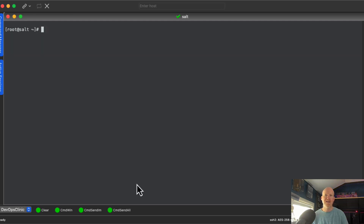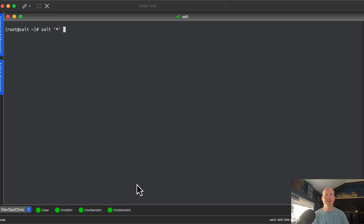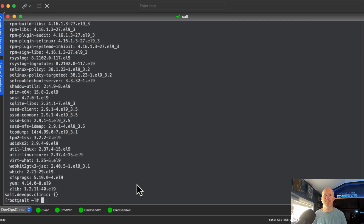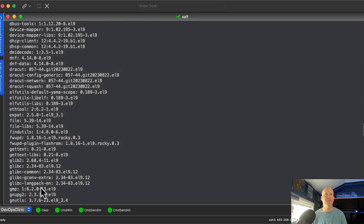Before showing a full across-the-board upgrade, here's a neat little hack. We run `pkg.list_upgrades` but instead of normal output we add `--out=yaml`. You can use this in scripts or programs, write it to a file, and parse it. You can see it outputs standard YAML format.